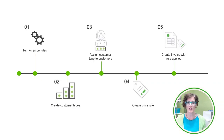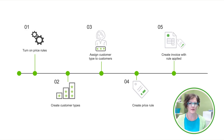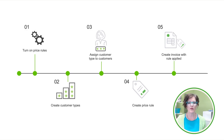Our solution is a feature called Price Rules. Let's unpack how to best utilize this feature in QuickBooks Online. First, let's look at these five steps, but keep in mind that steps two and three are optional and you can perform them before or after turning on Price Rules.